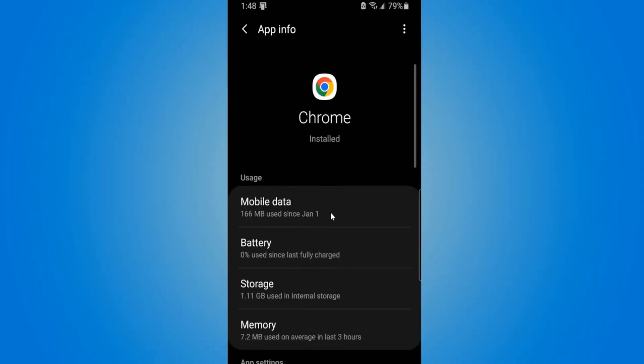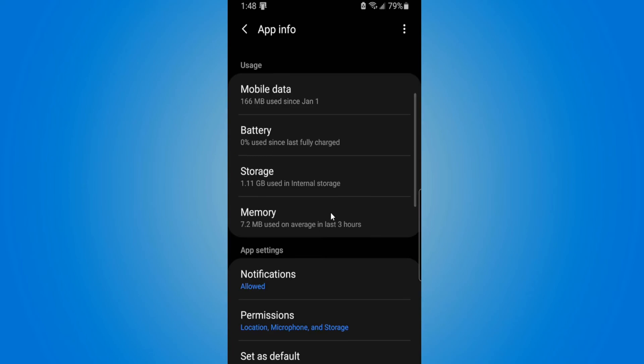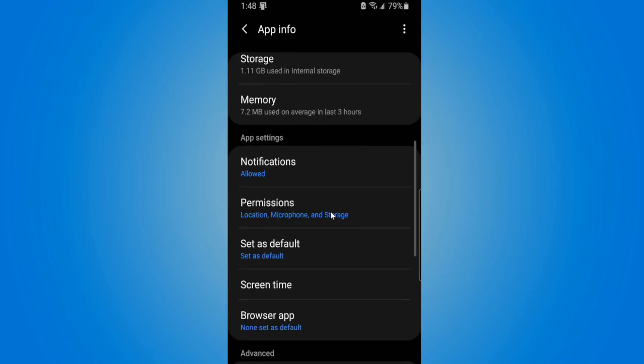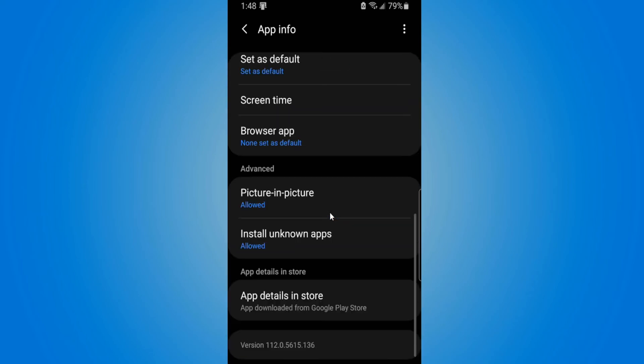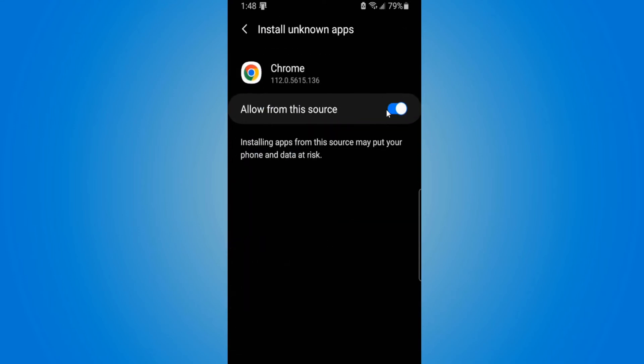Then scroll down until we get to a section that says advanced. Install unknown apps. Select this, then checkmark allowed.